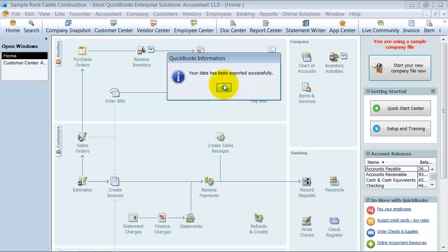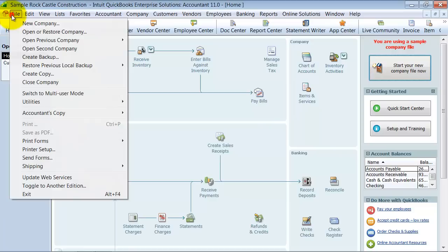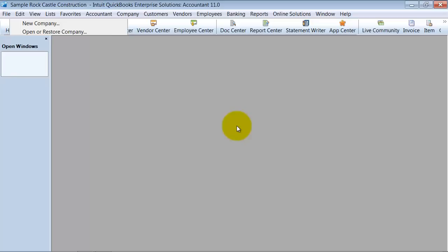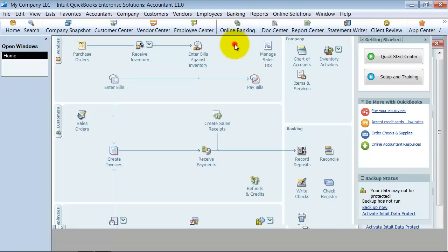So the first thing I do, so I don't get confused, is I'm going to go back to my new company file, My Company LLC. Put in my password. When you're switching accounts, it's really a smart idea to use two separate passwords so that you don't get confused as to which accounts you're going to open up.